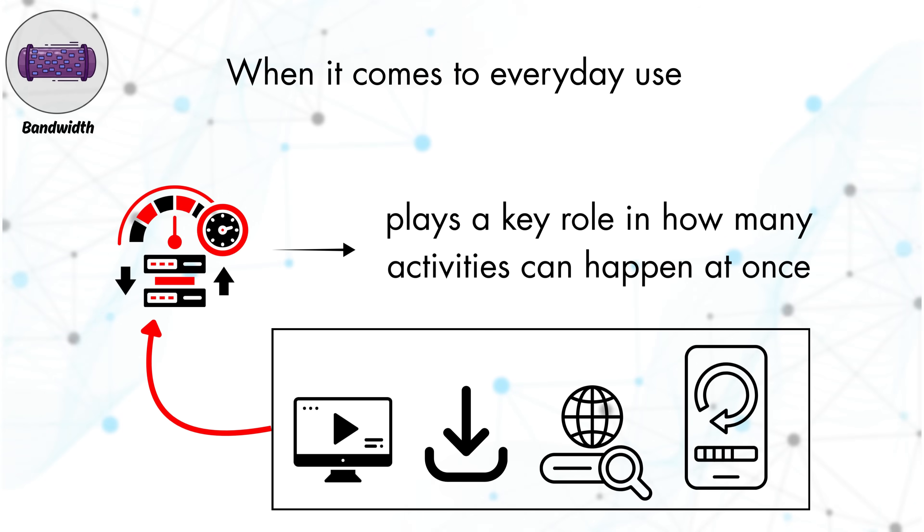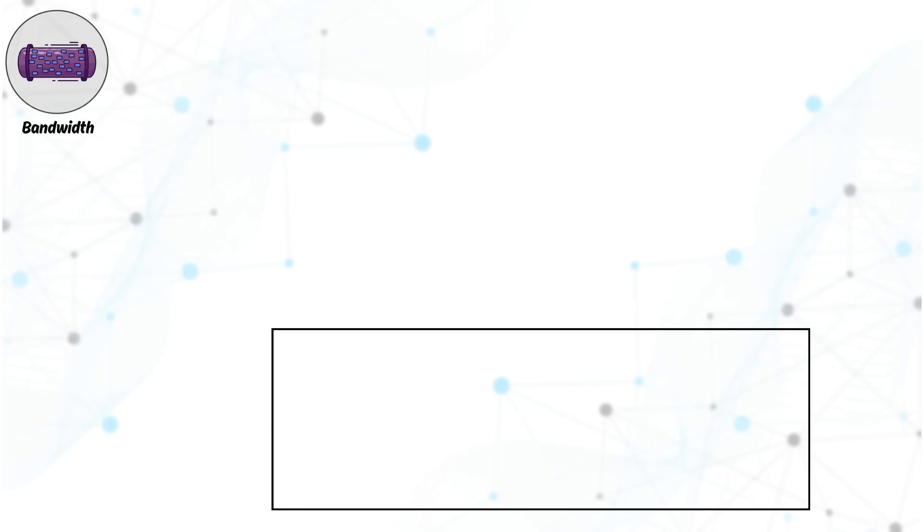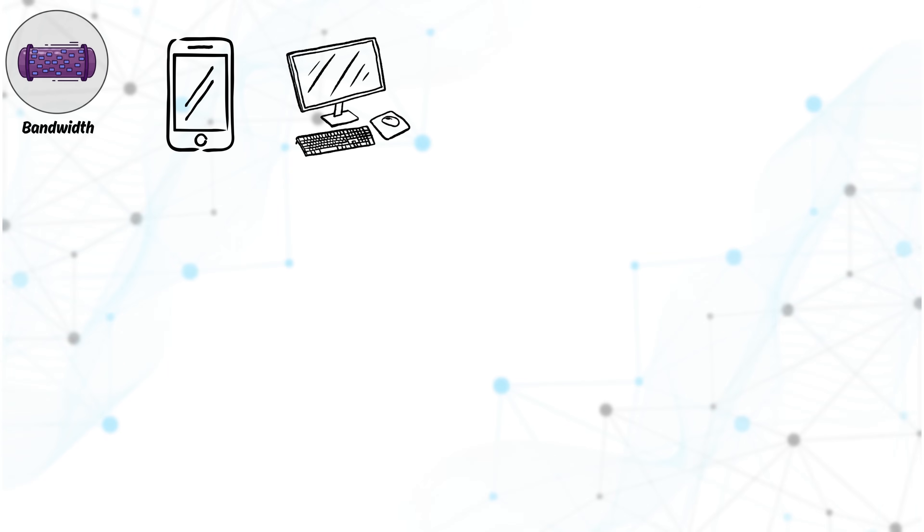The more devices and activities you add, the more this capacity gets shared, which can impact performance. For light internet use on one or two devices, 20 to 100 Mbps is usually enough.